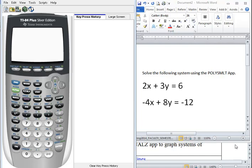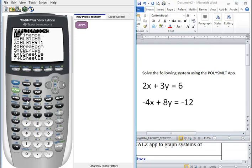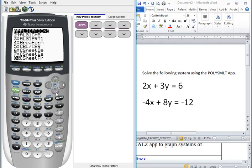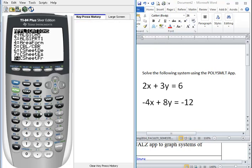In this video we will solve the following system using the PolySymult app. So the first place we want to go is the apps button and you can scroll down to the letter P, or you can select the alpha button and option number 8.